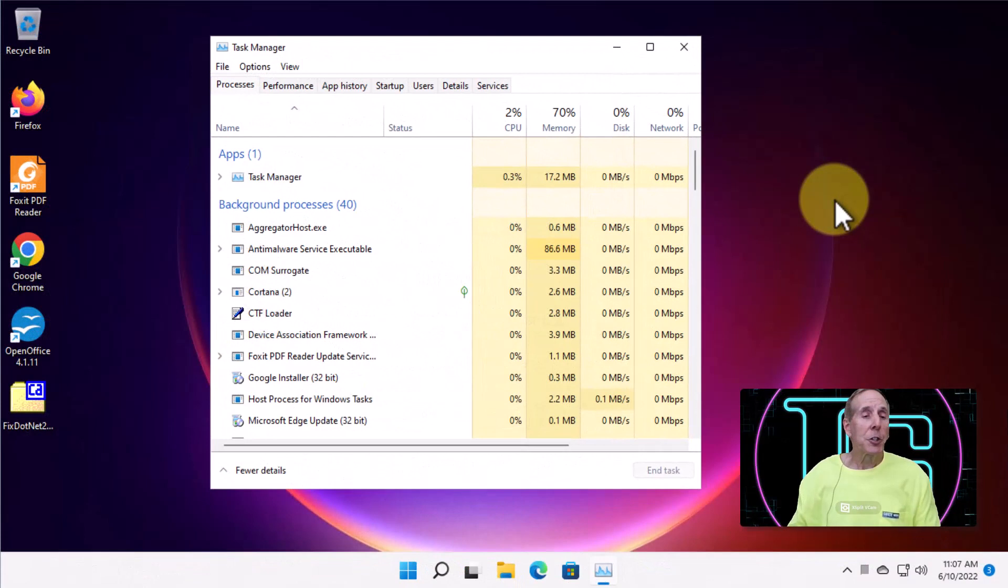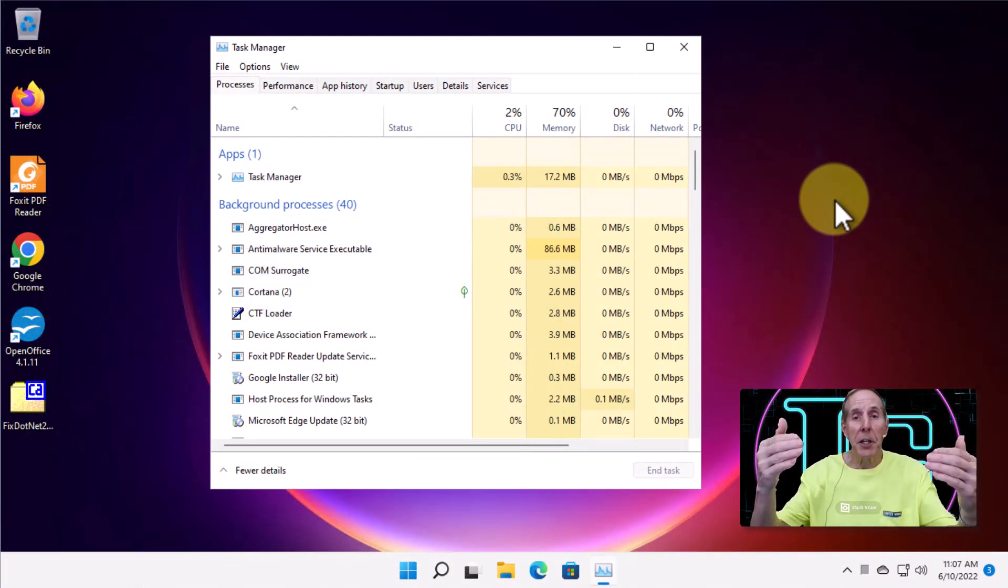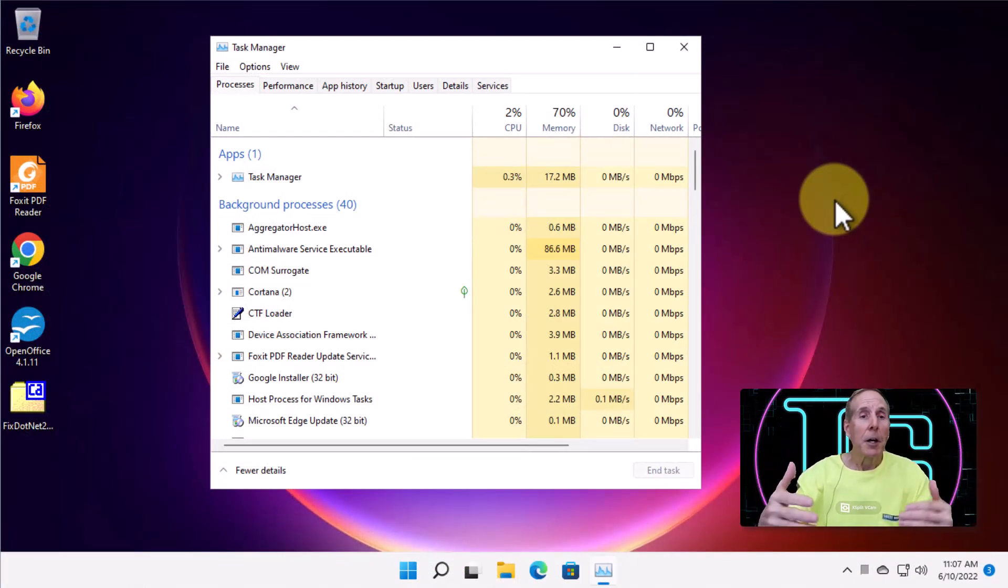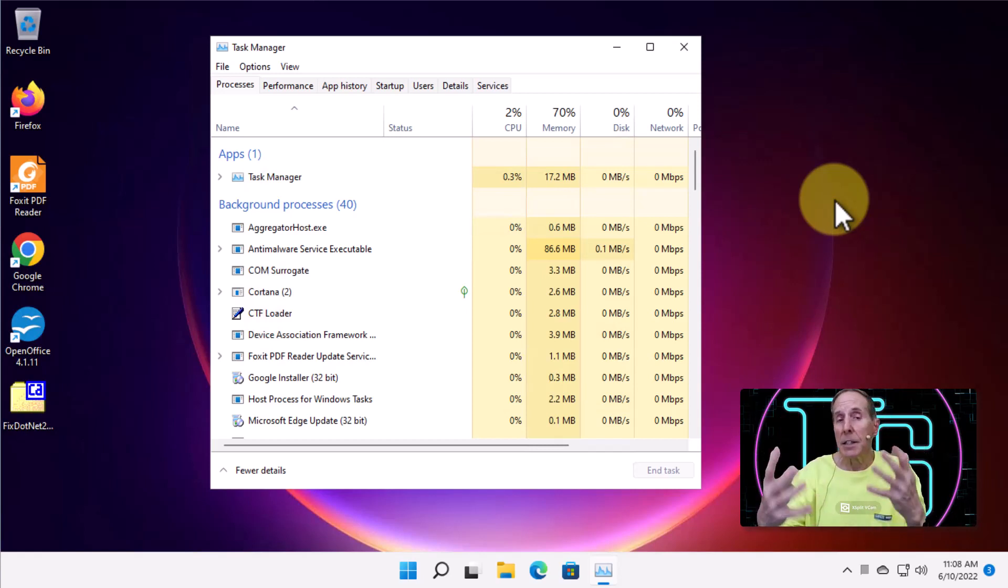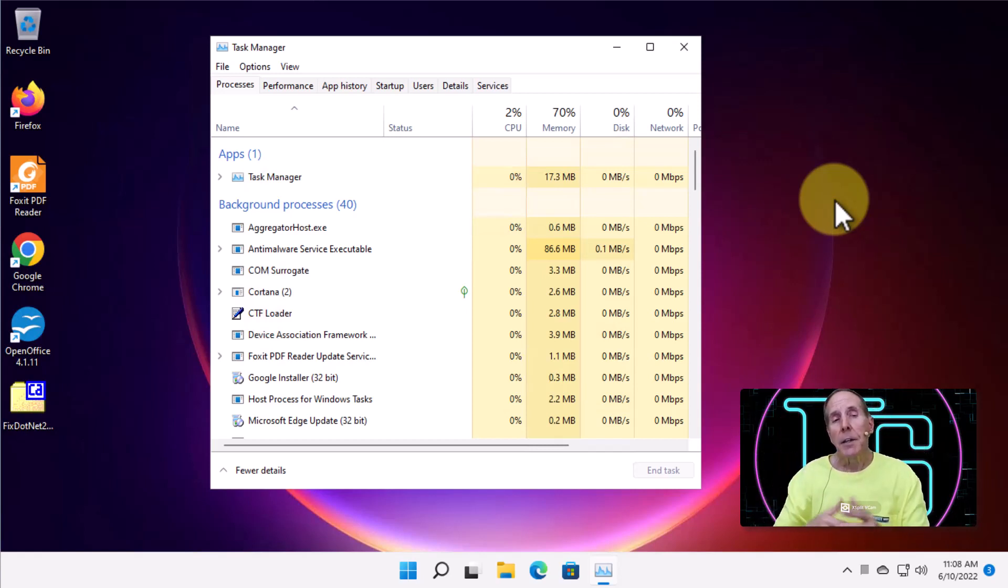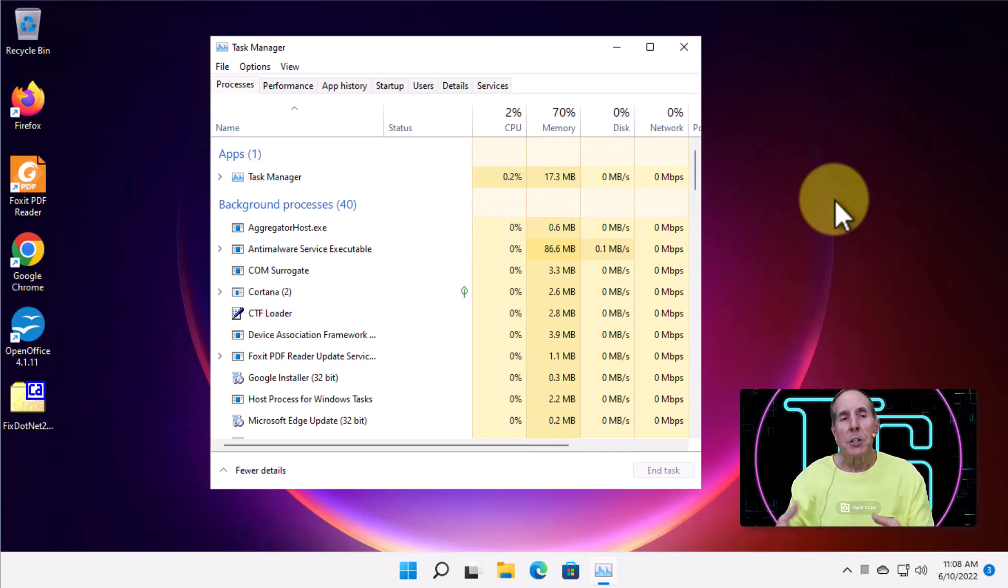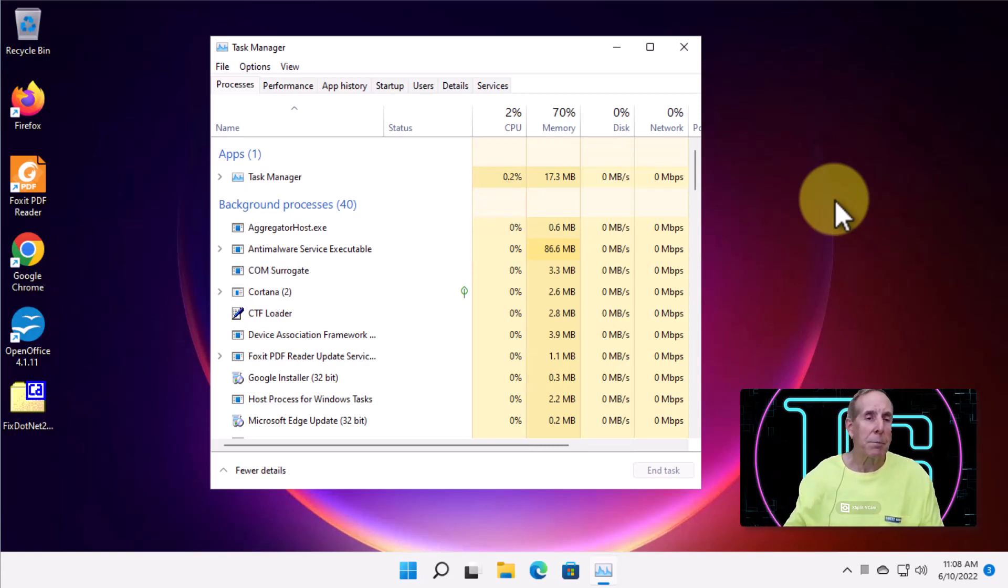If your situation was that the screen flickered, but Task Manager stayed nice and clear, it did not show any signs of flickering, then it may be an application. So, let's take a look at how we could possibly address the application issue.